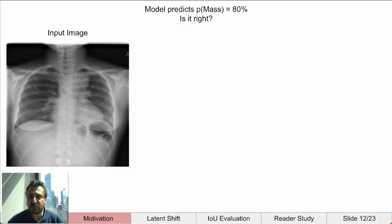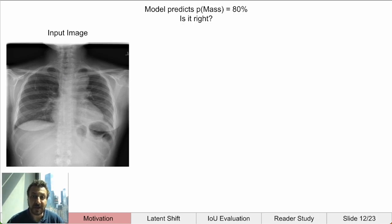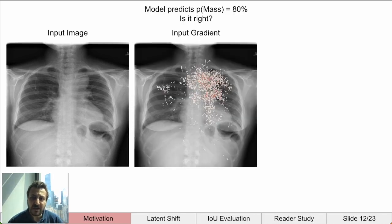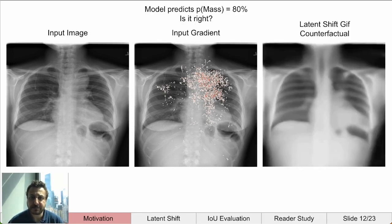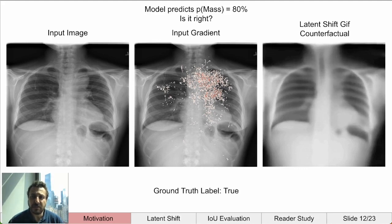Let's take a look at an example prediction and try to use different methods to verify if it is correct. The model predicts 80% that the patient has a mass. The traditional image gradient highlights an area next to the esophagus. In the counterfactual animation, we see that the mass is clearly highlighted, and the ground truth label is true for a mass. We can be confident about this prediction.